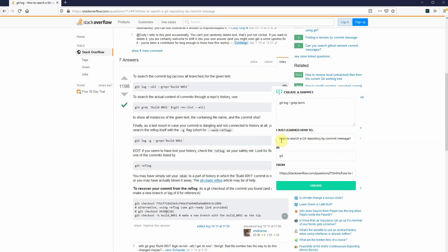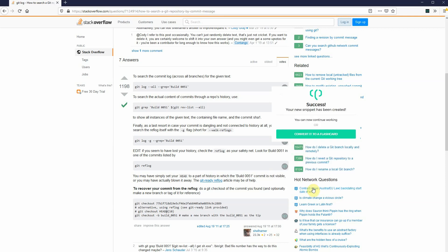And I just learned how to search a git repository. Great, I'm going to remove the question mark. The topic is git, and I also have the source link, so I can always refer back to where this knowledge came from for added context. And I'm going to create this snippet.